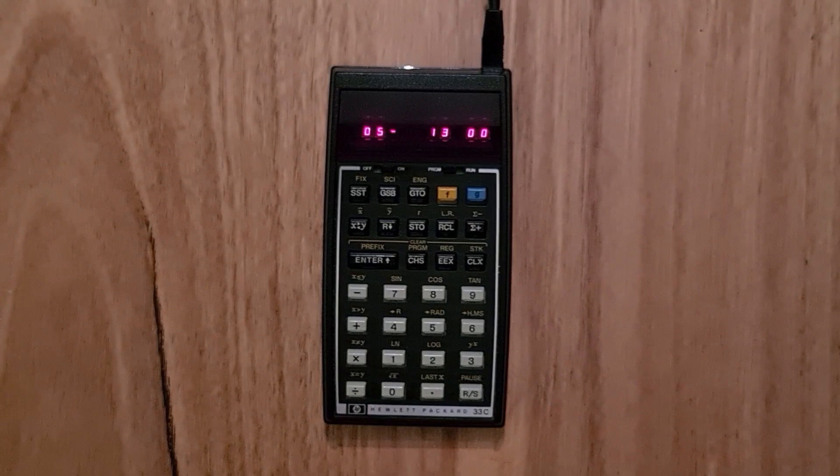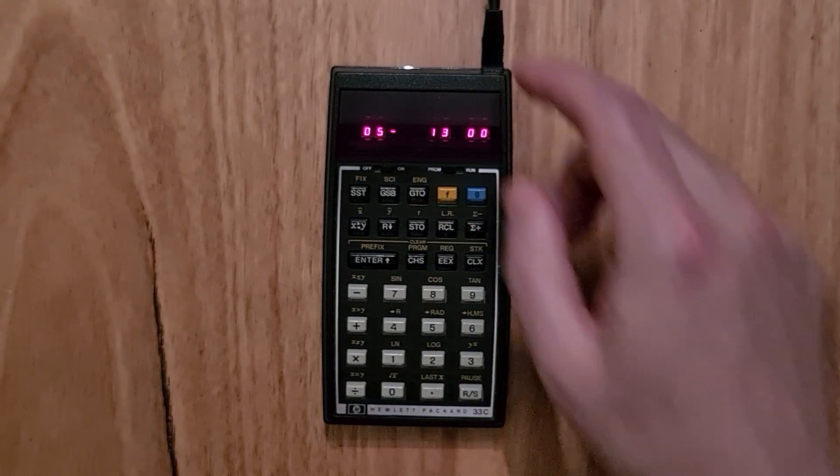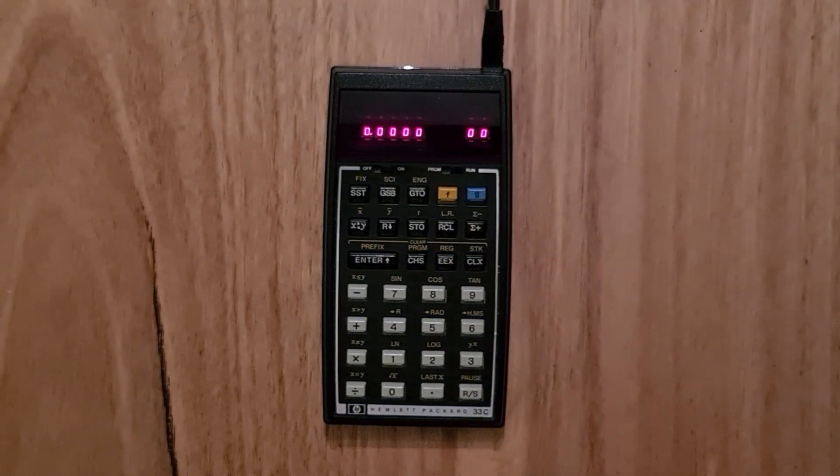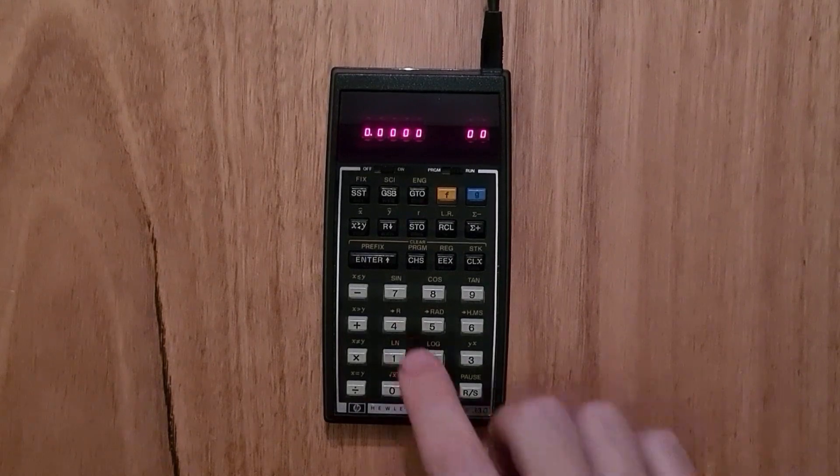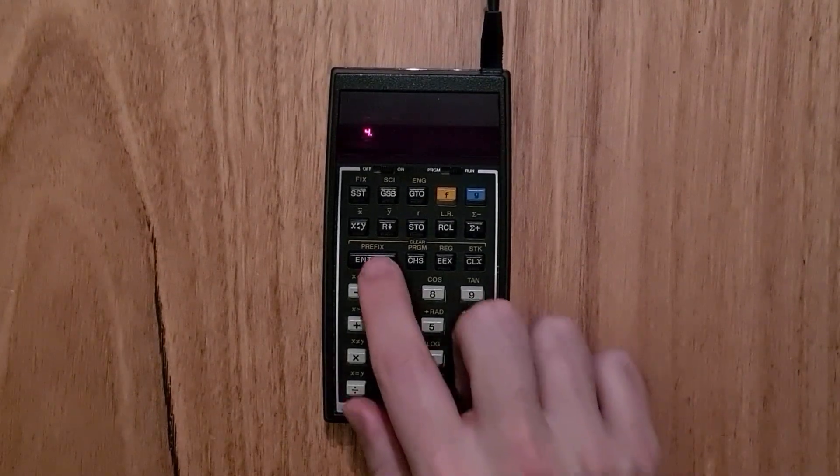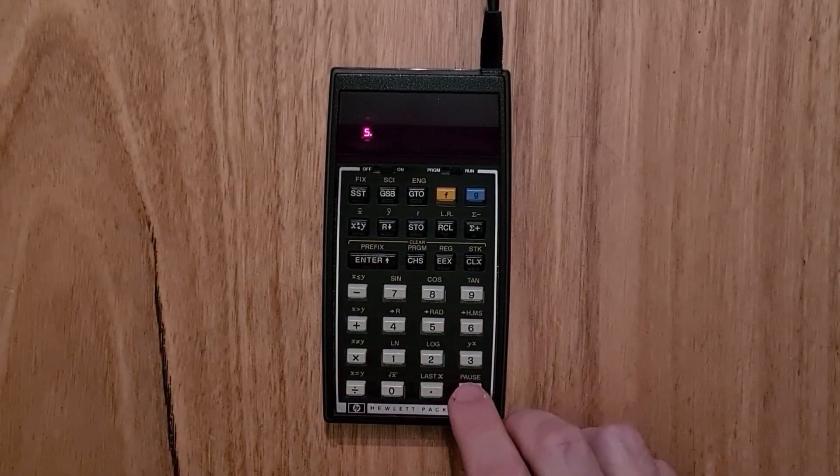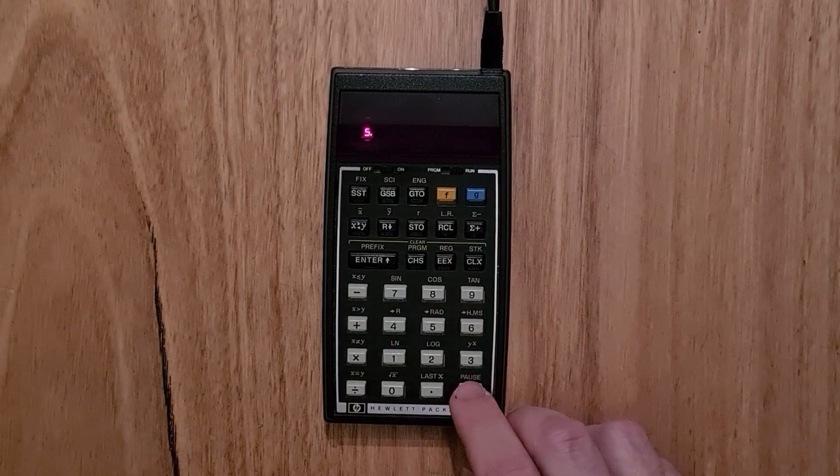And so to run the program now, we can switch back to run mode. Now we can enter the lengths of our triangle sides onto the stack and hit the run stop key to run the program.